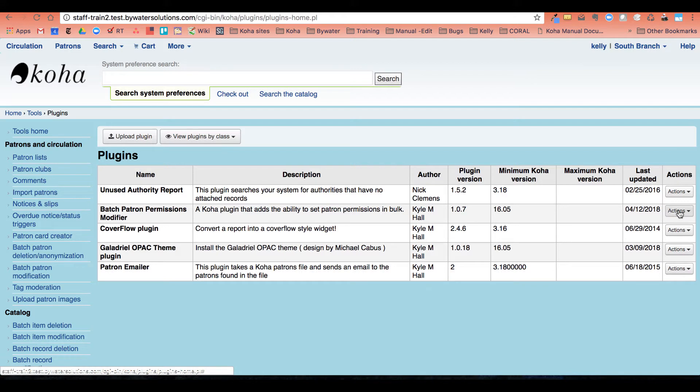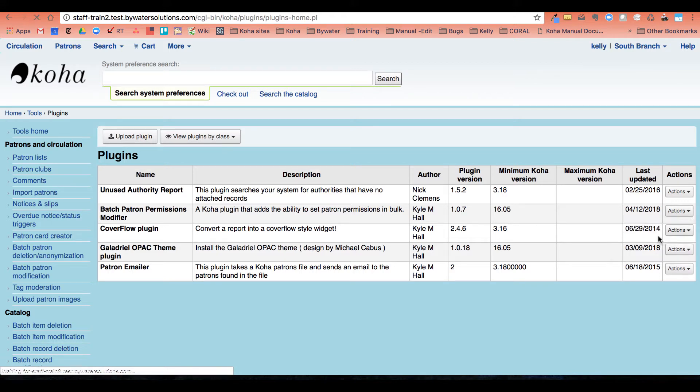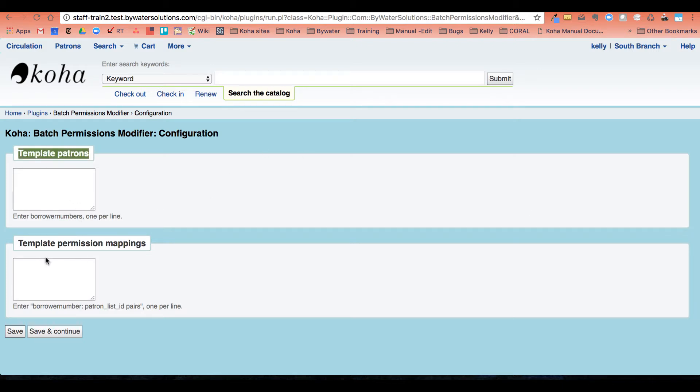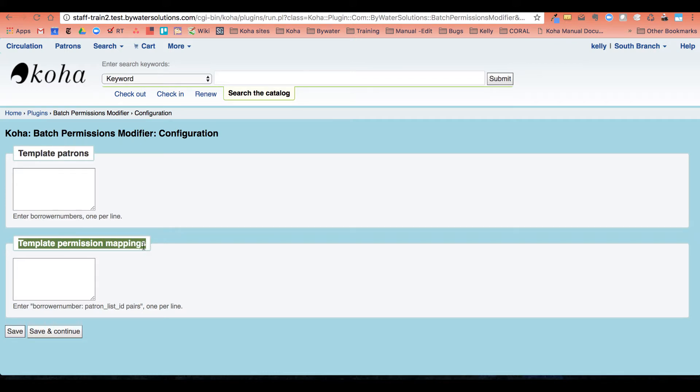Our first step, we need to look at the configuration just so you understand some of the terminology I'm using. So we have what's known as a template patron and then the template permission mapping. What we're going to do is create a template patron for the permissions to live on, and then create a list of those people that need those permissions through patron lists, and then connect them through this mapping tool.